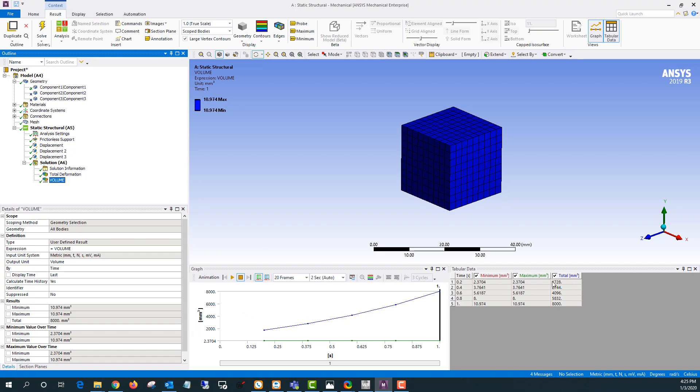So we can see it doesn't start quite at the beginning. But at 20% of the load it's up to 1,700 cubic millimeters and by the end it's up to the expected 8,000. So you can see that changing as you go along.